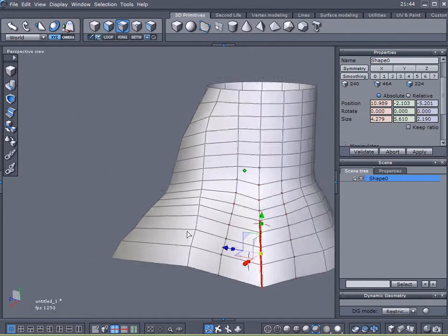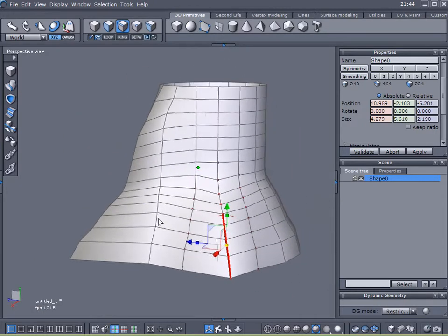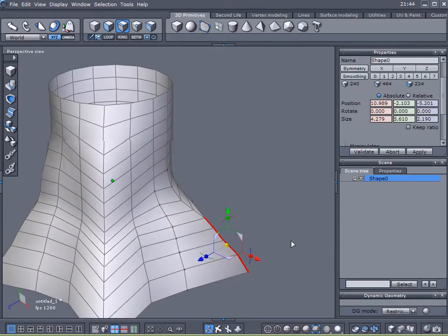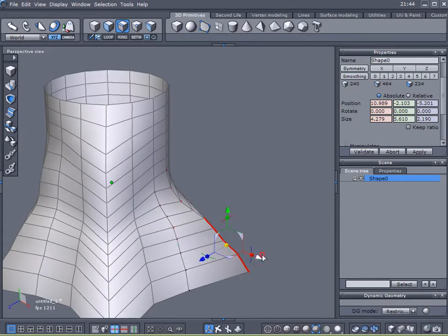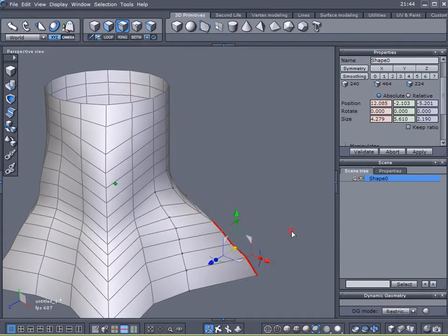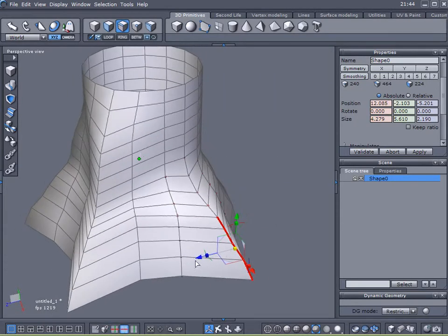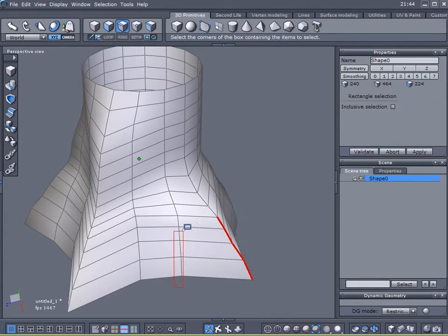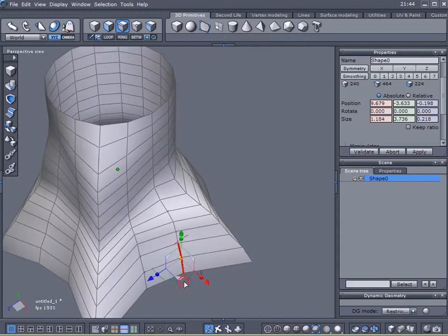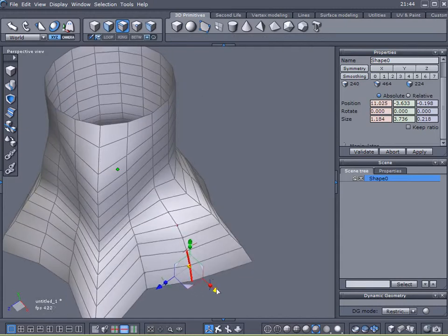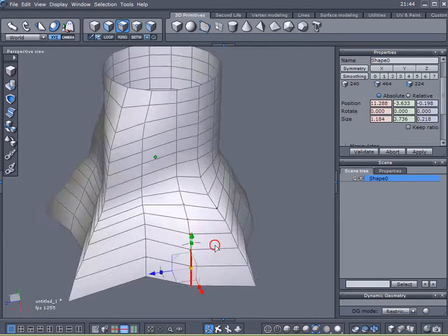But this is not rocket science here. In fact, probably the more gnarled it looks, the better of a model we will have. Something more convincing. Pull that out a little bit.